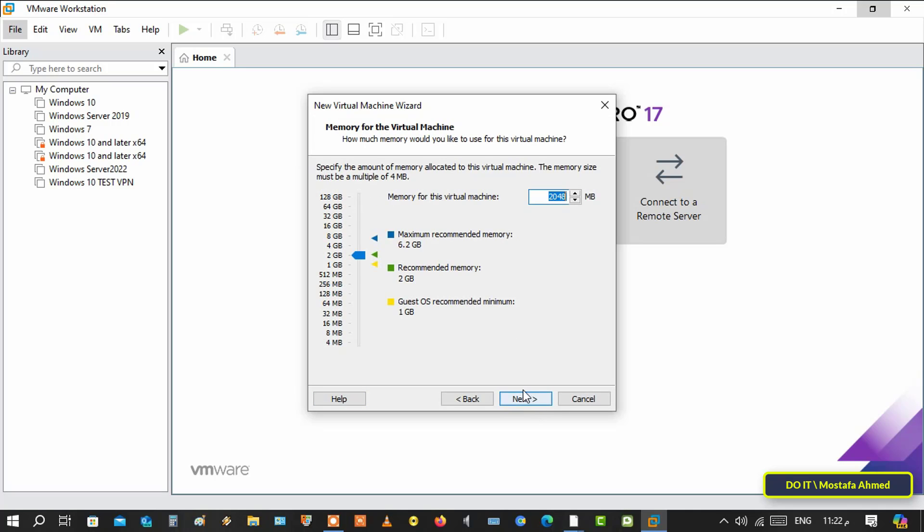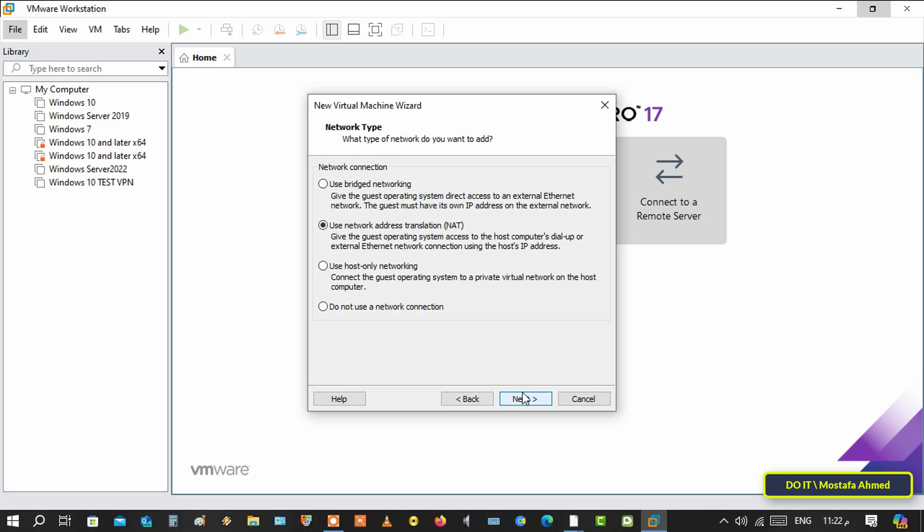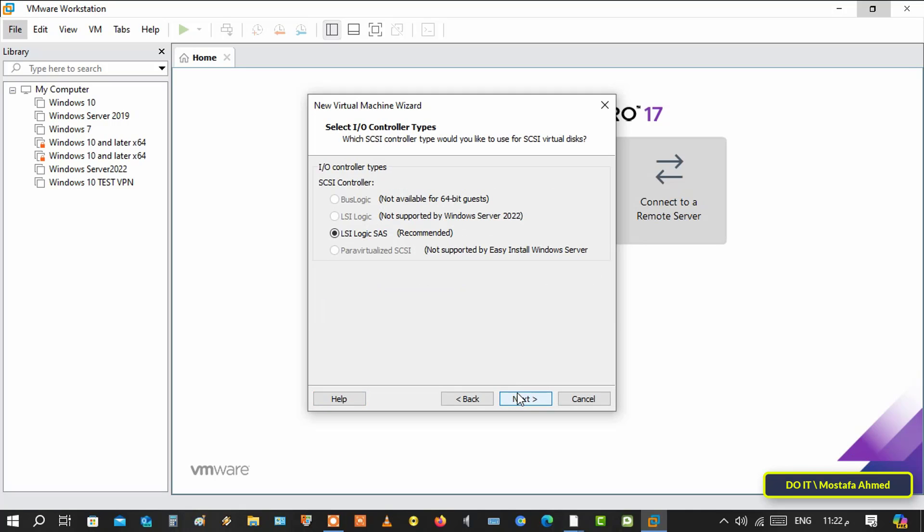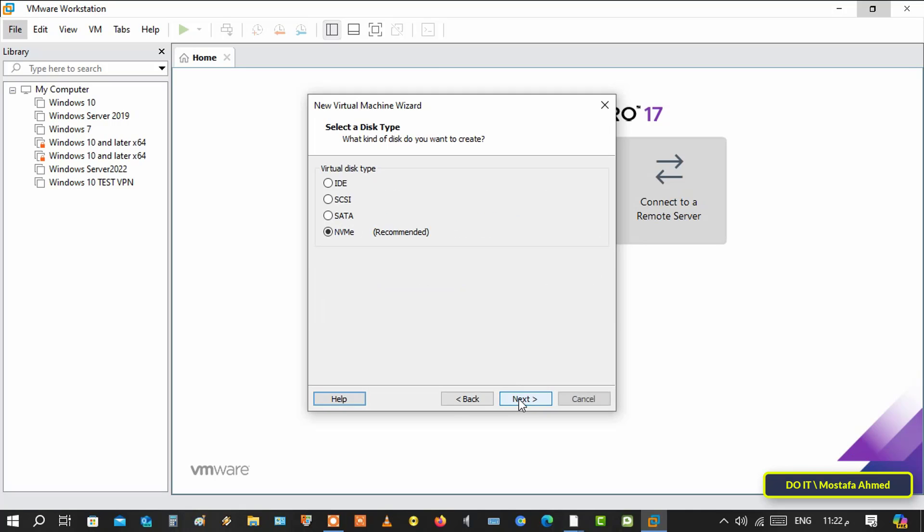Click on next. Select memory and click next. Select the option use network address translation NAT and click next. Then complete the rest of the steps by clicking next.